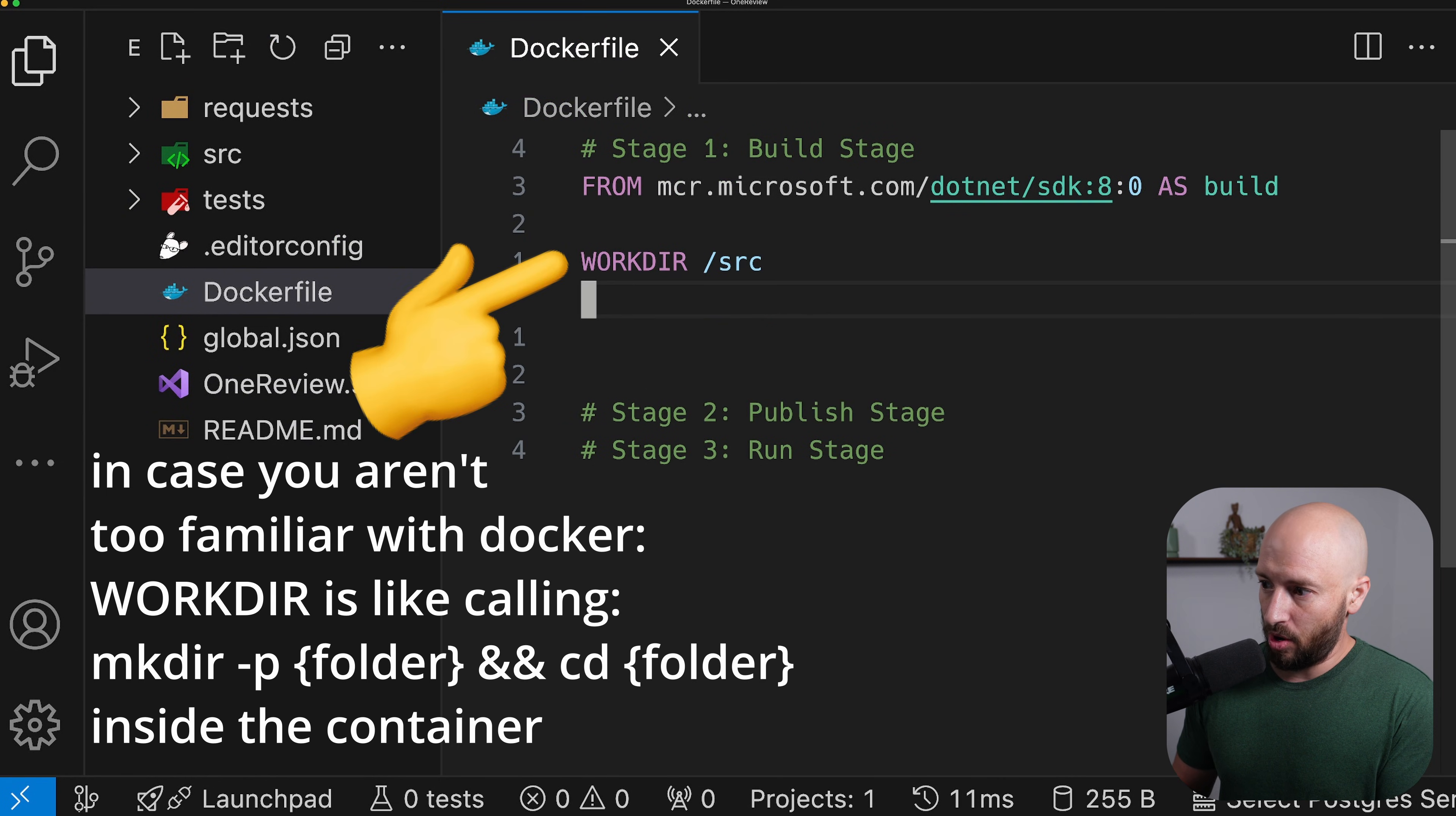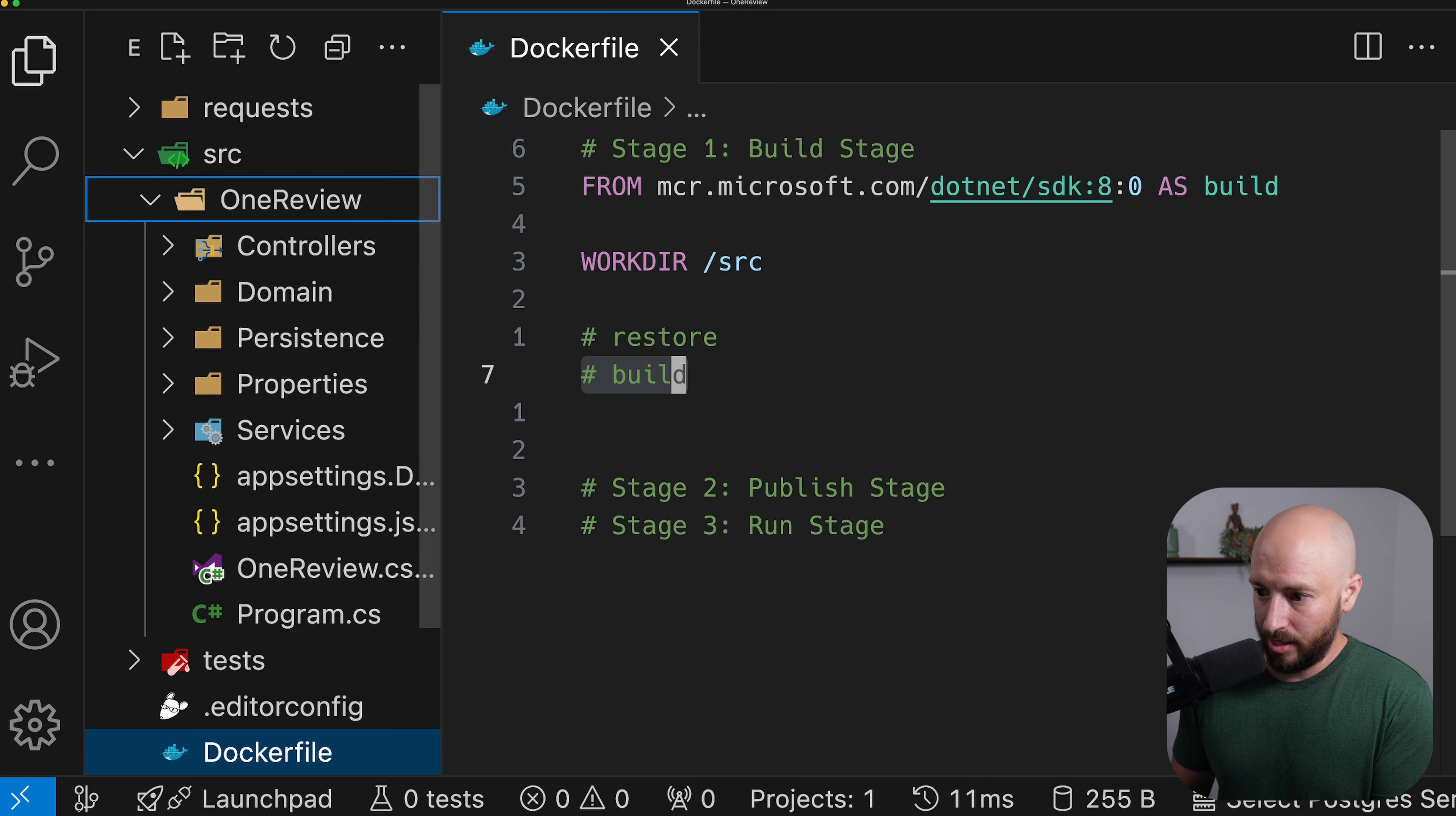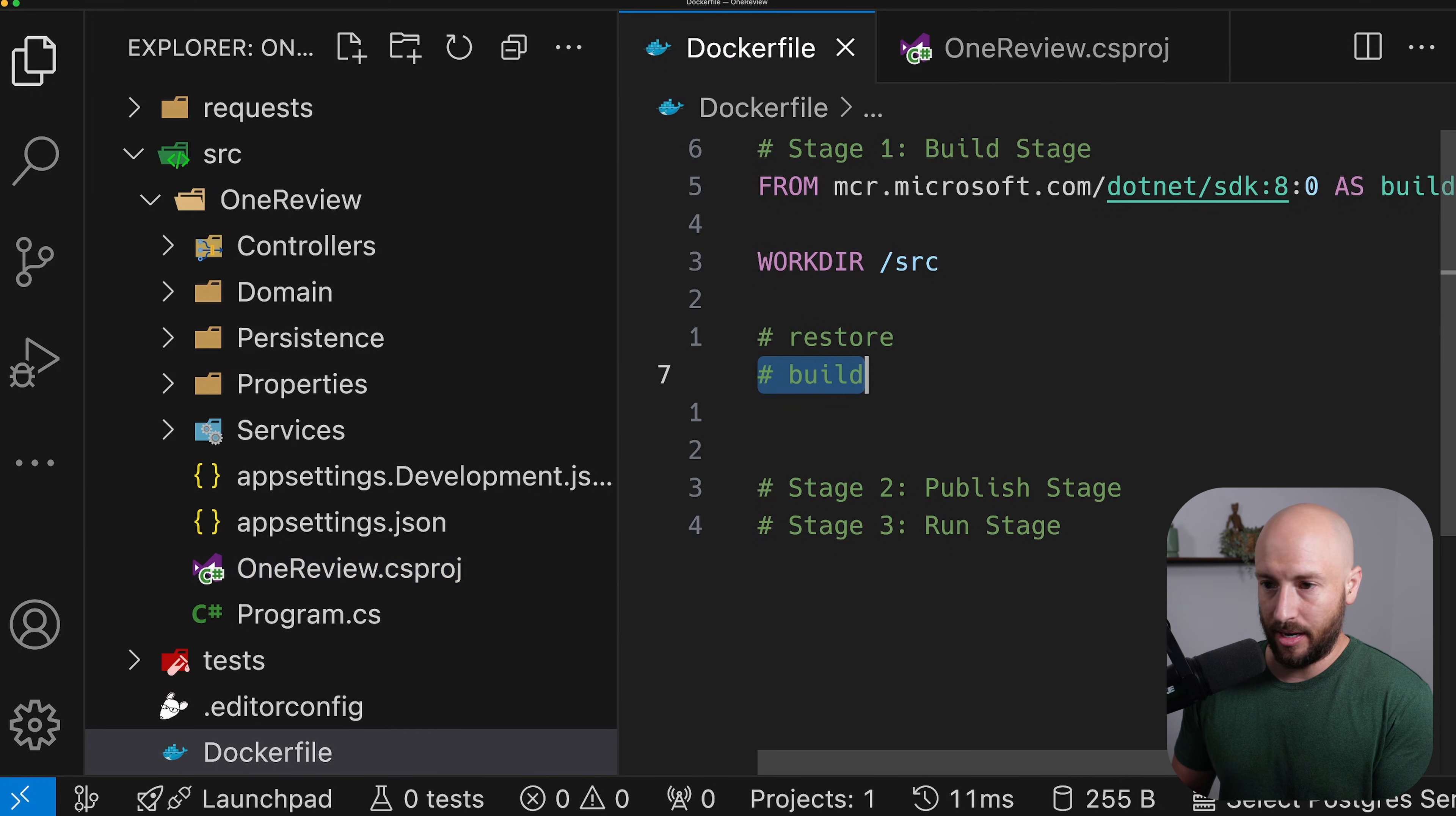Now, what we want to do are two things. Number one, we want to go ahead and restore the project. And number two, we want to build a project. Now, we have only one project, meaning that we need to only restore the packages listed in our csproj. So currently, we don't have anything, but let's set it up anyway.